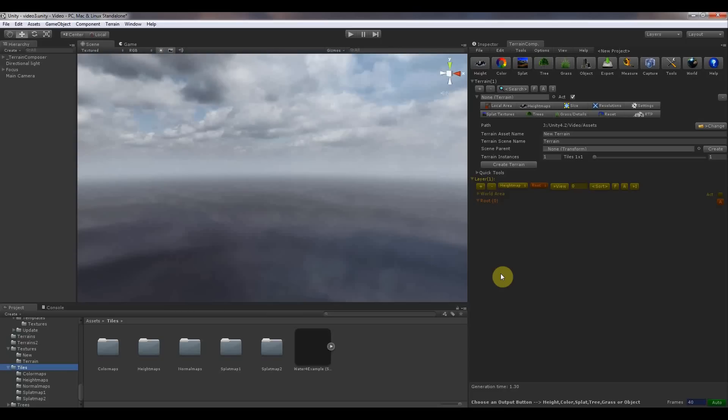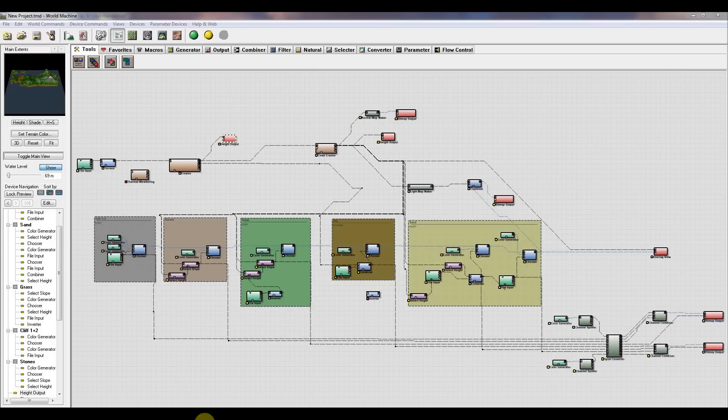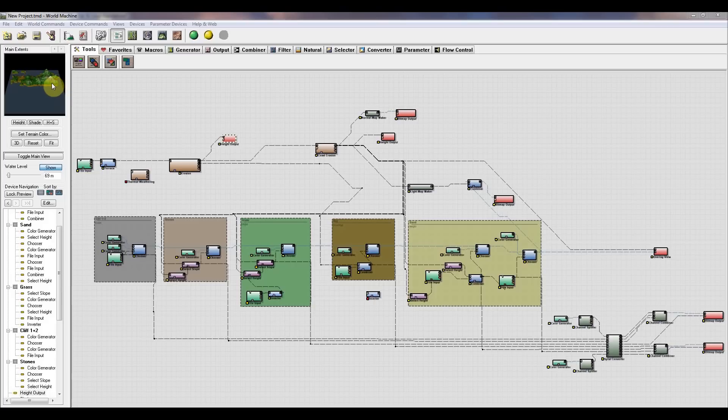This tutorial video is about importing terrains from World Machine with Terrain Composer into Unity. First let's take a look at our World Machine project. Here you can see the island and we exported it as a 2x2 tile, so 4 tiles totally.